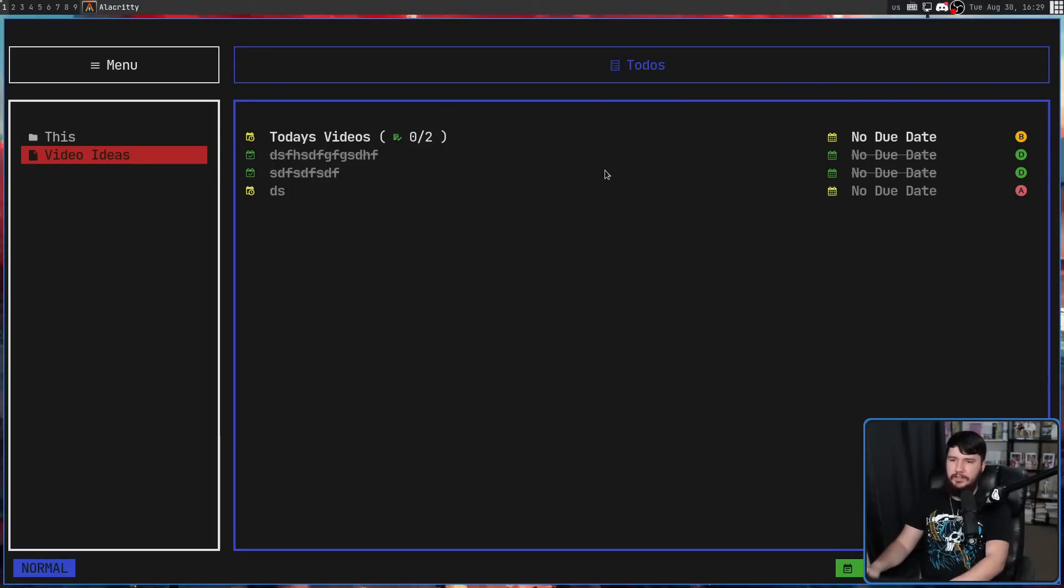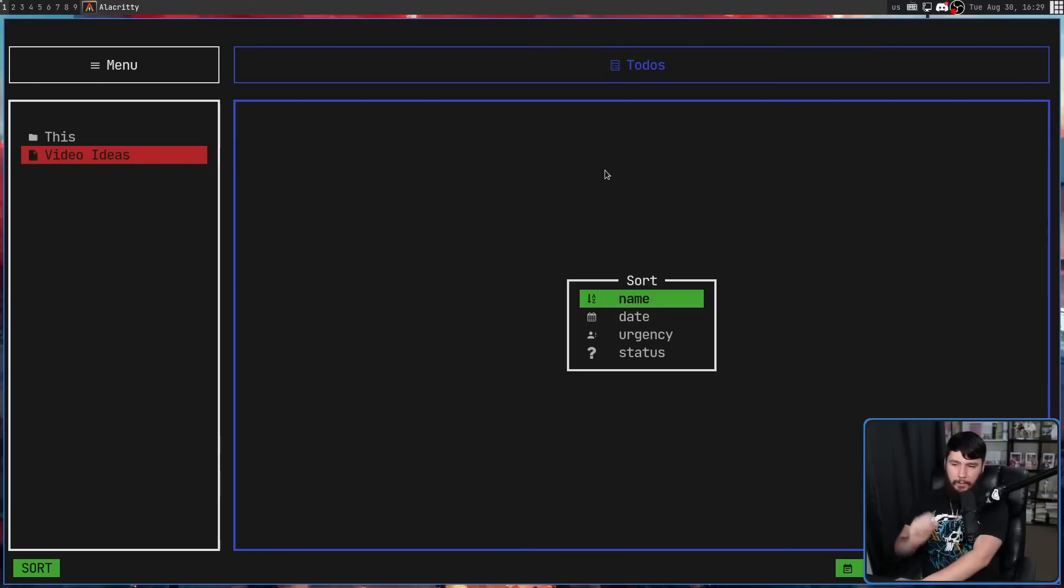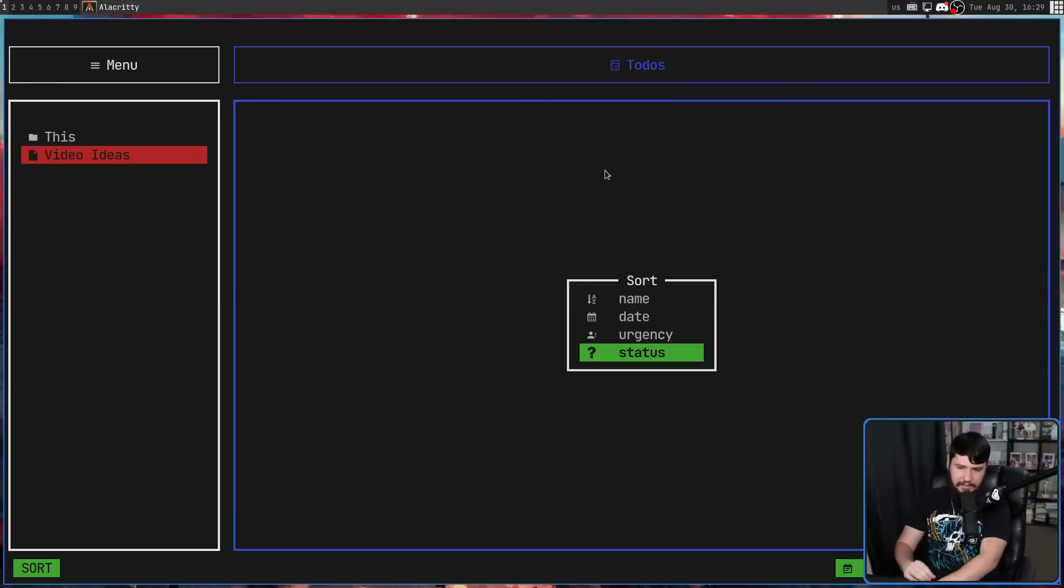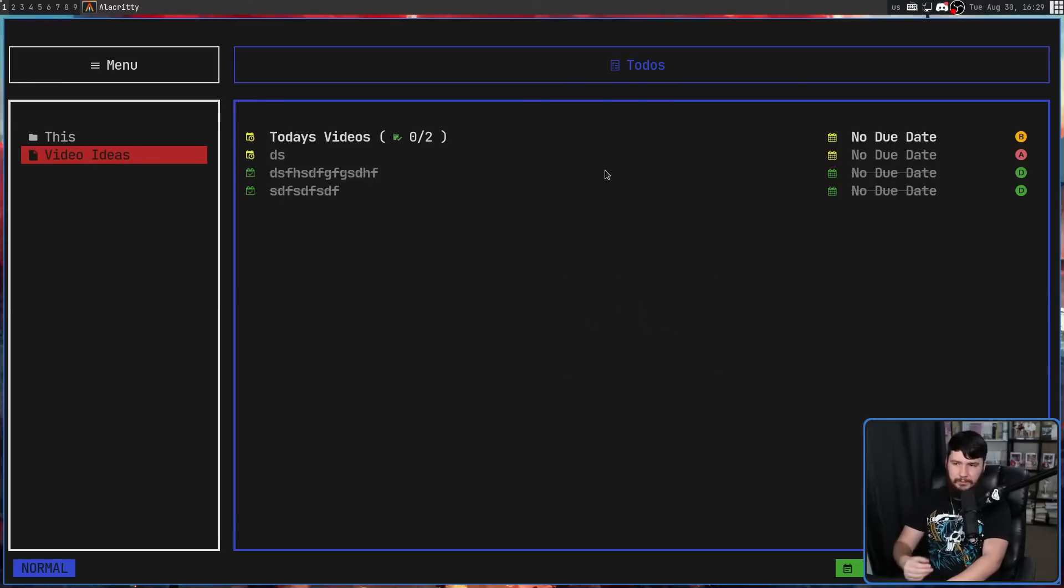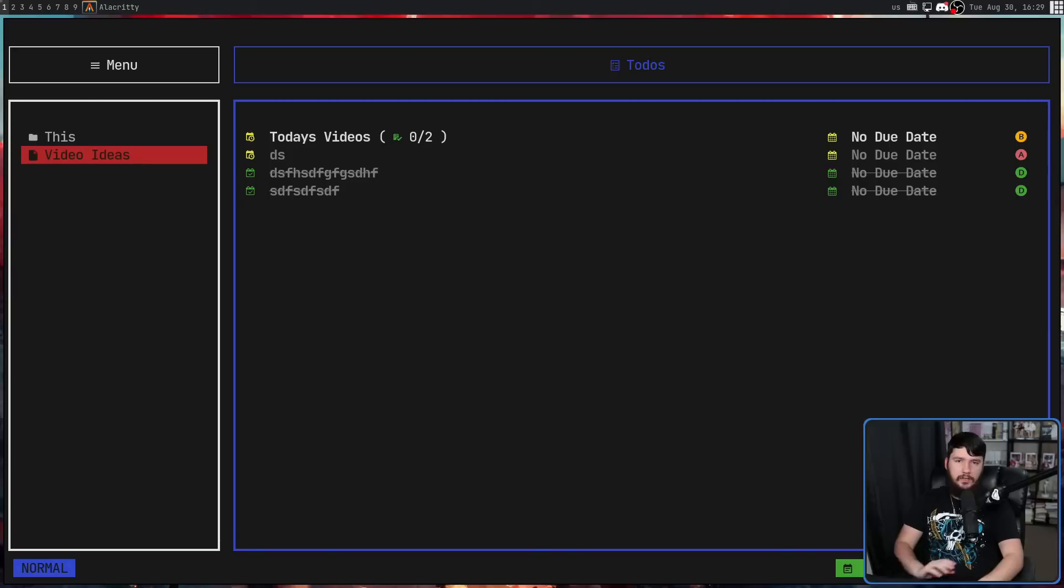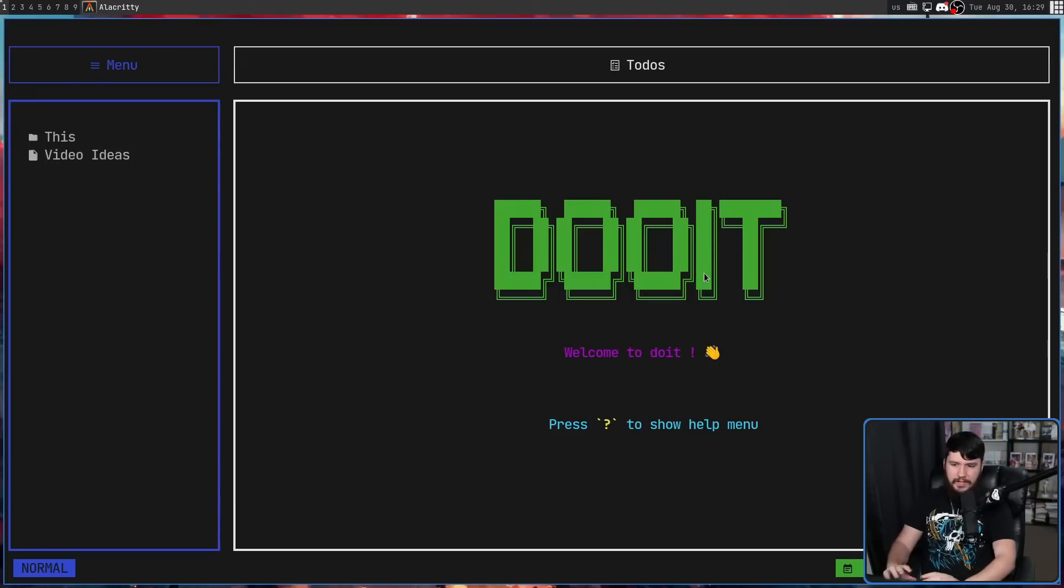But maybe easier than going and searching for something is changing the way the sorting is done. So if we go and press control S, this is going to open up the sorting list. By default is sorted by name, but you can also go by date, urgency, and status. Status being whether something is completed or not. Then when you are done with the application, control Q is going to close it.